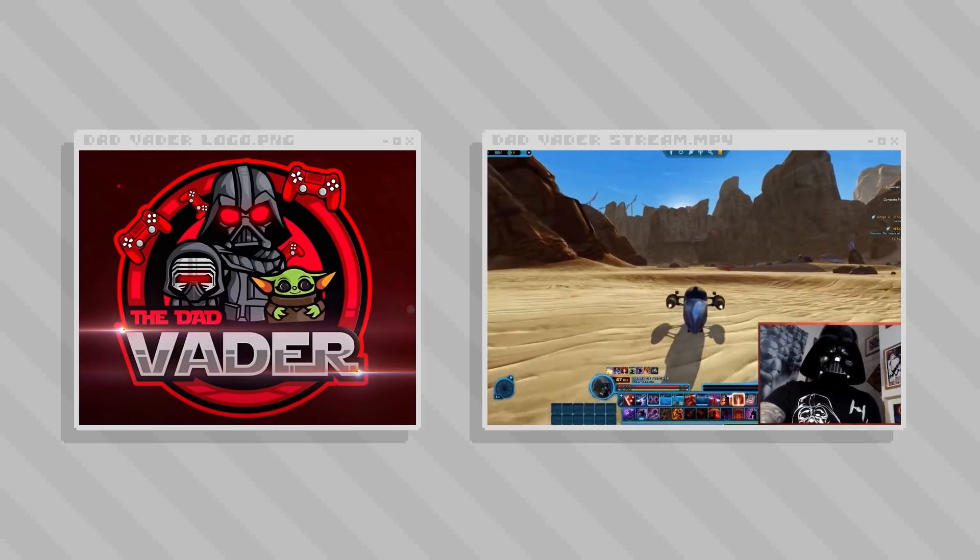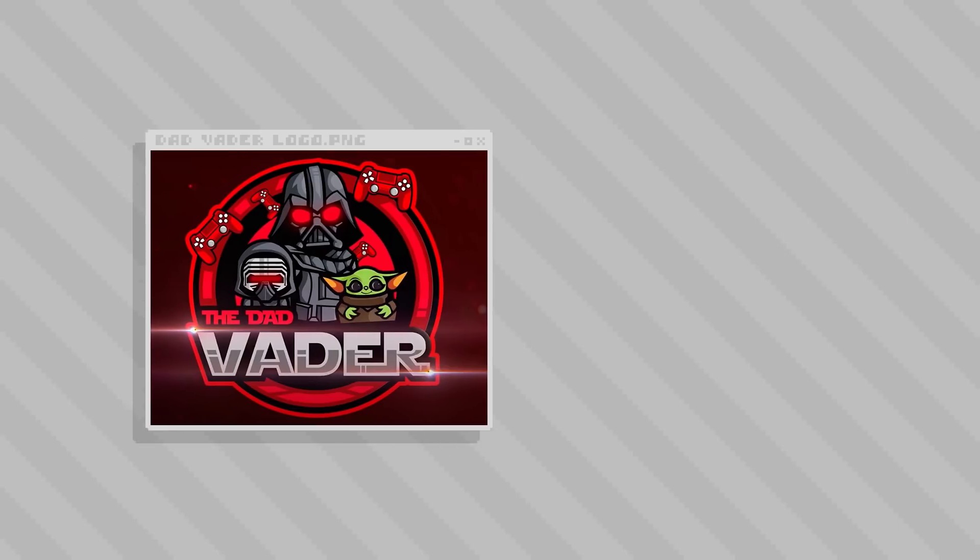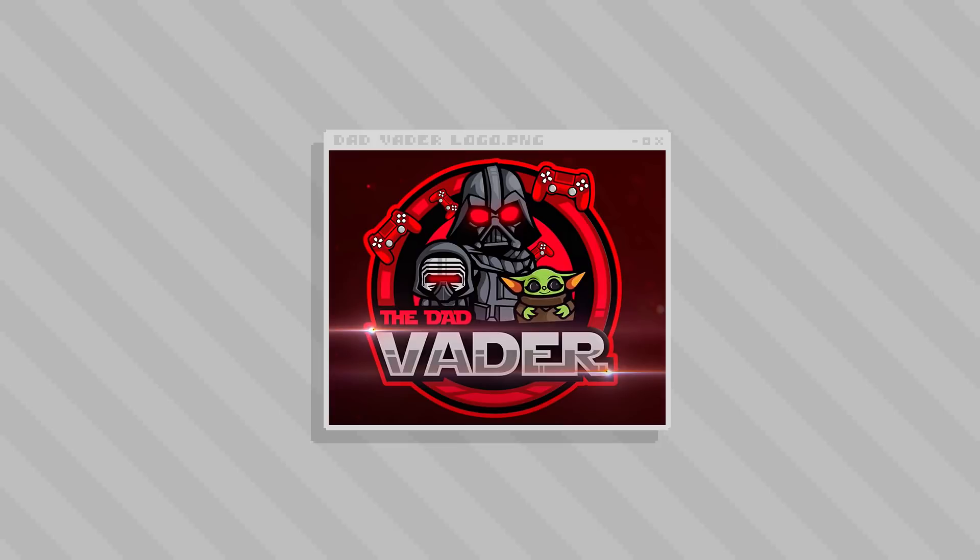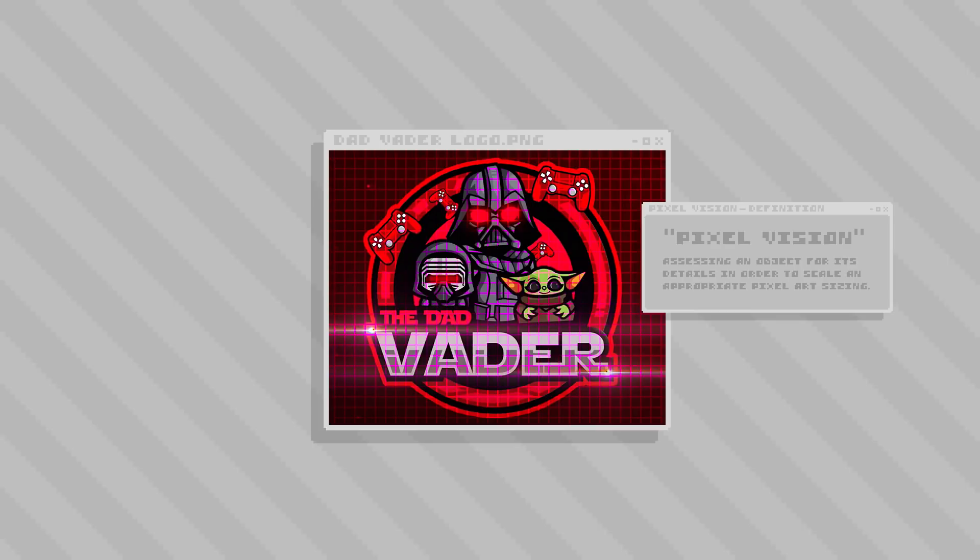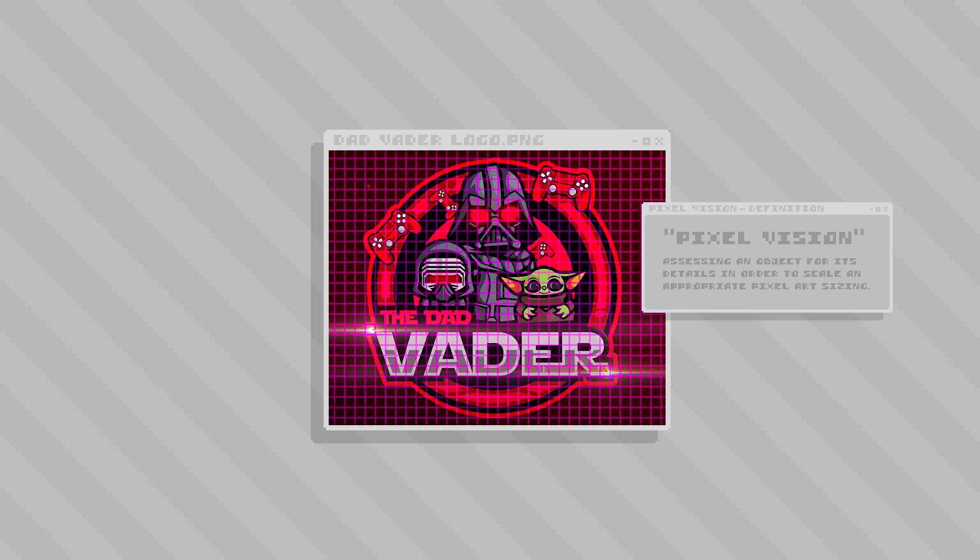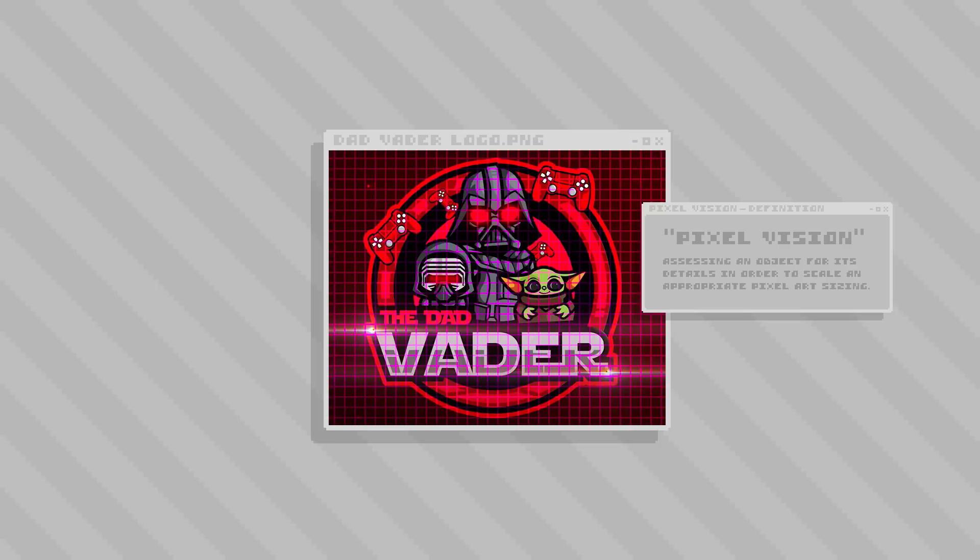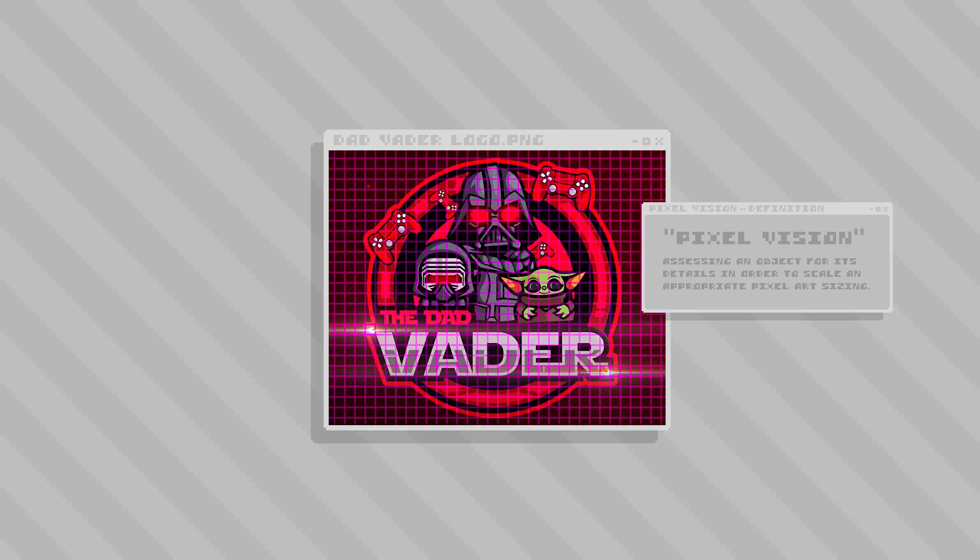The first step for me always is to use something that I refer to as pixel vision. That is to just scan the object and imagine some of the various small details within it as pixel art, including how they might look at different sizes of pixel art.